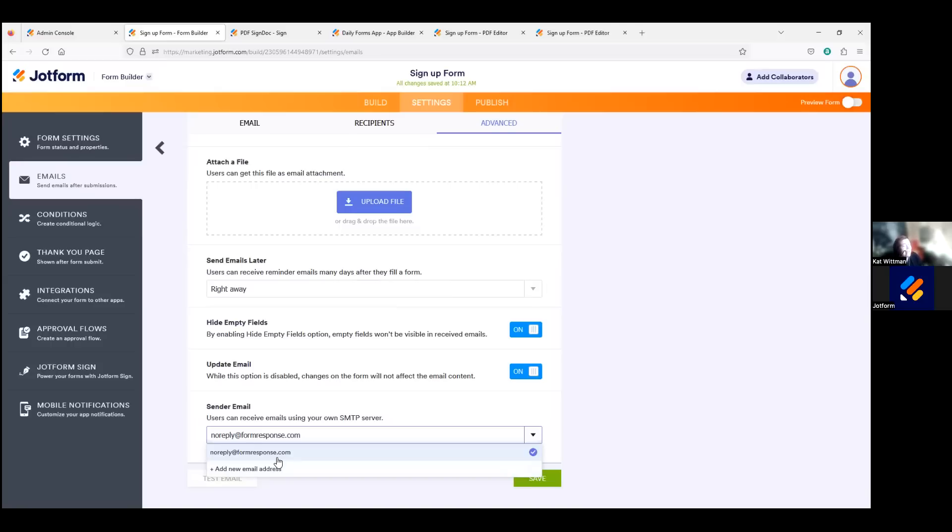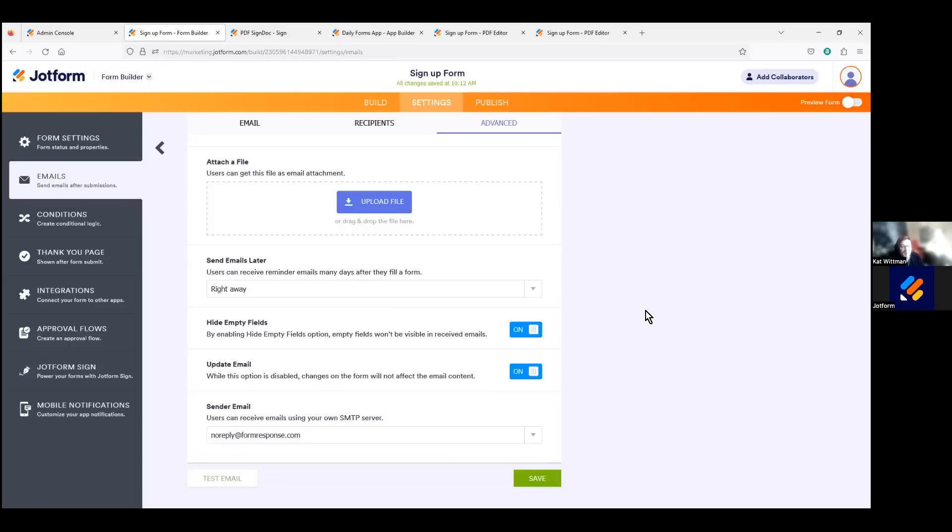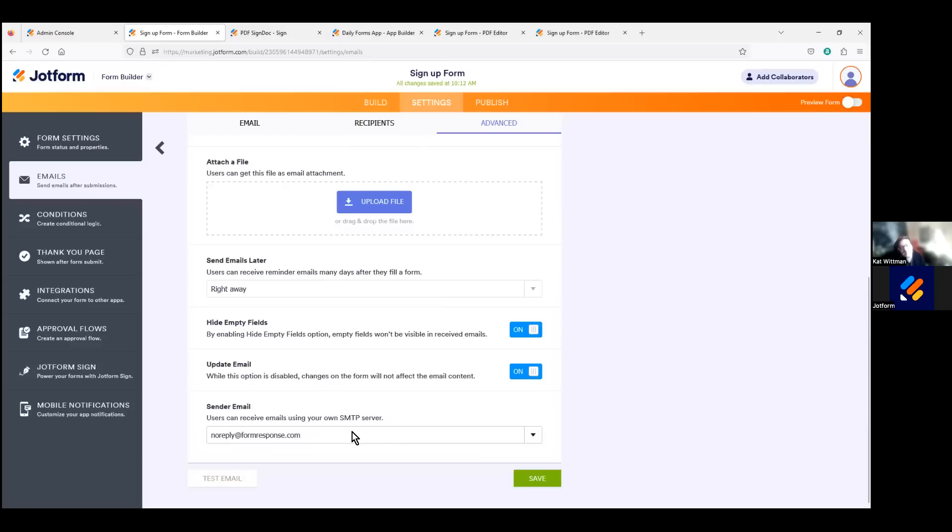Overall, SMTP white labeling is important for JotForm Enterprise customers, especially if you want to maintain control over your email branding and improve the deliverability of your emails. By customizing this email sending setting in particular, your enterprise customers can ensure that their emails are delivered successfully and that they are able to maintain a strong brand presence in their communications with customers even after that customer has hit submit.